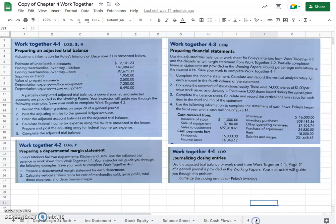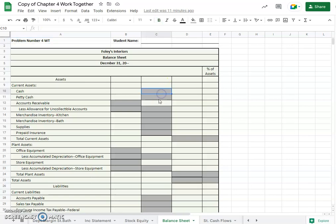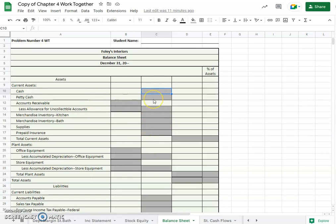So we'll scroll over here to our balance sheet and I did a nice thing here for you and gave you gray squares where you need to fill in amounts, whereas you may not have that the whole way through this chapter.